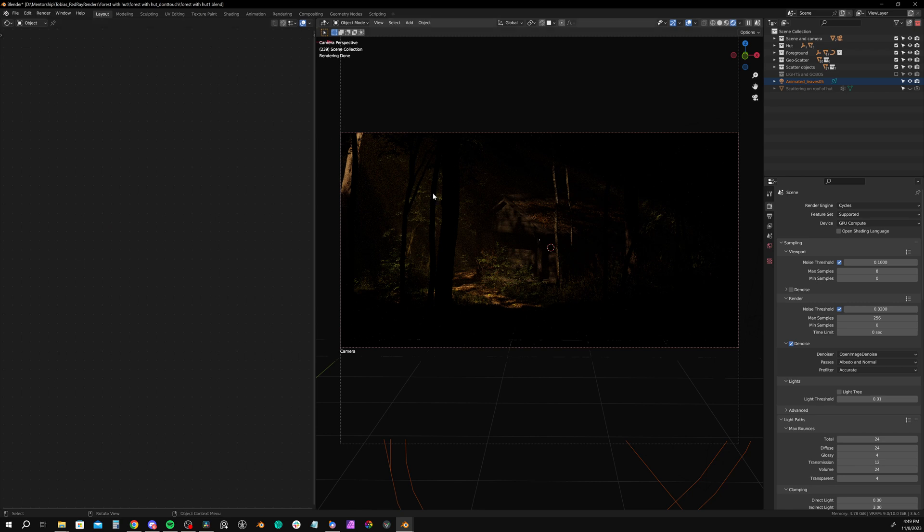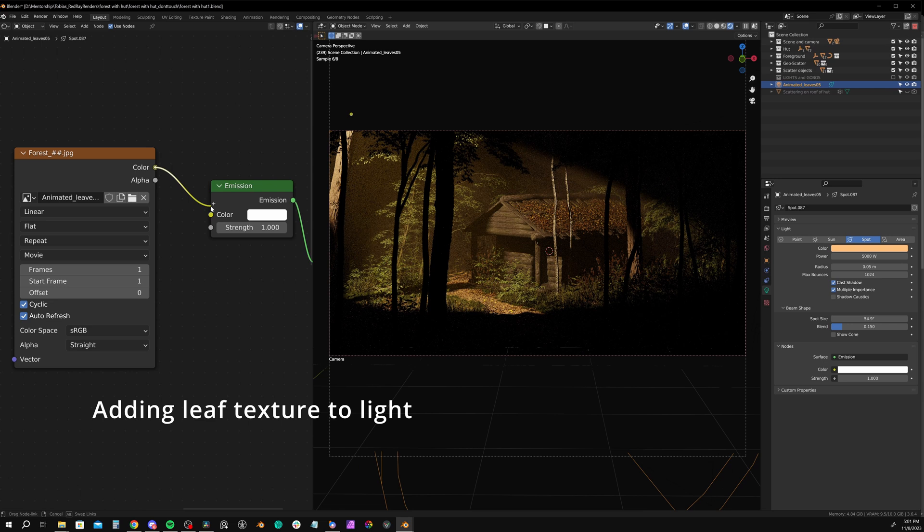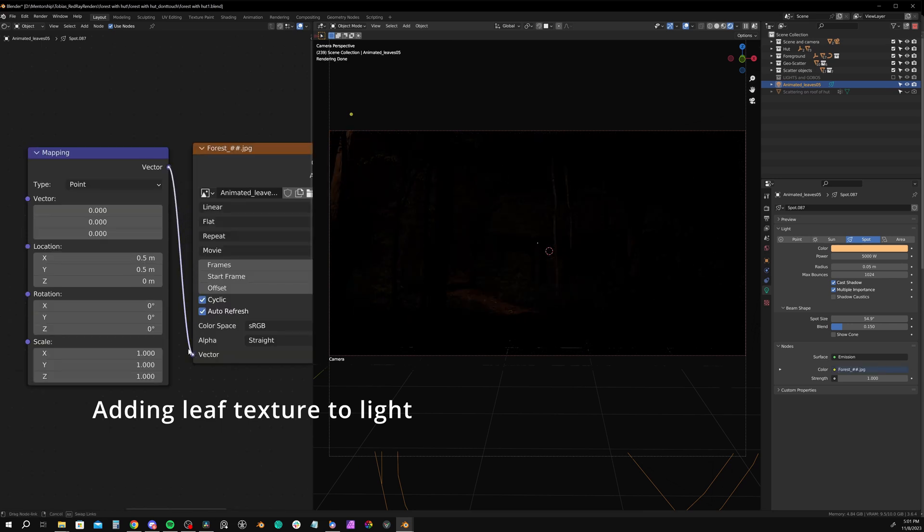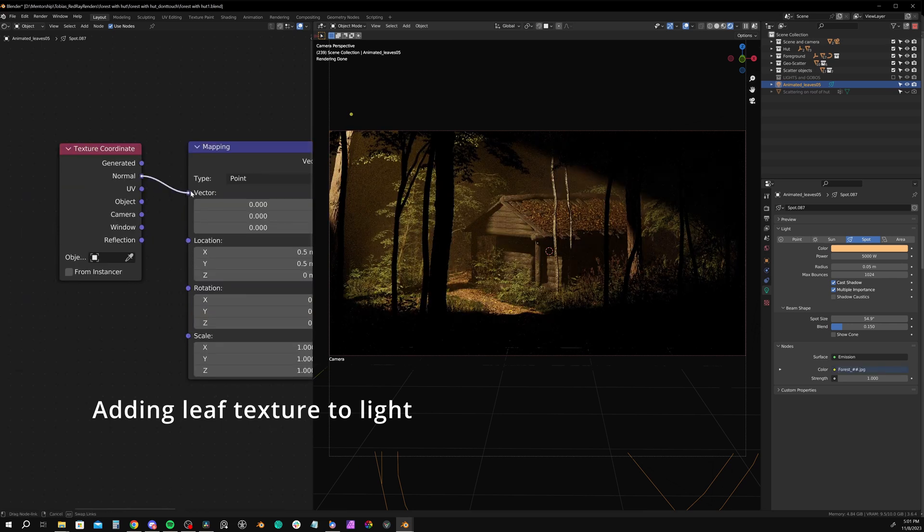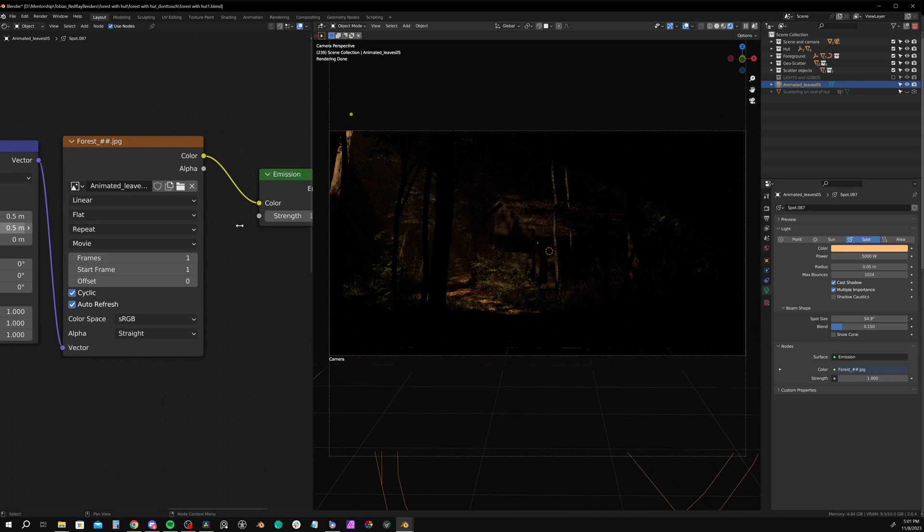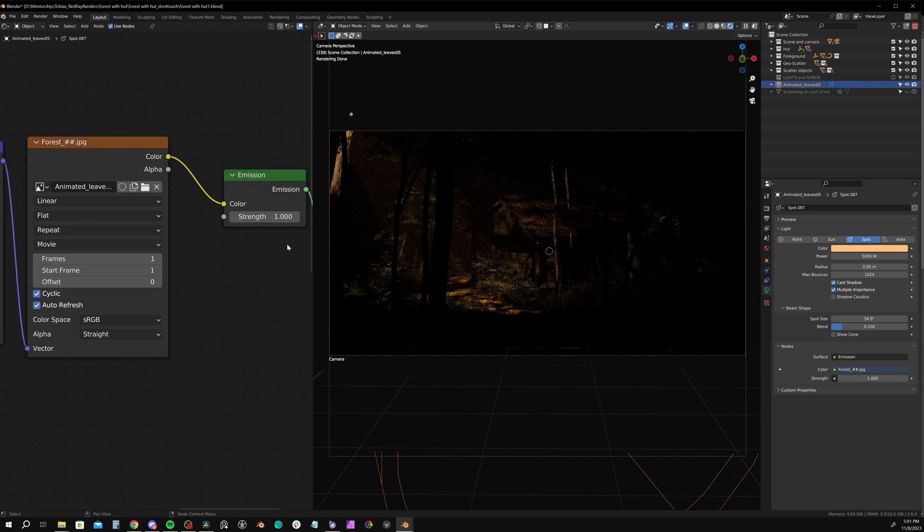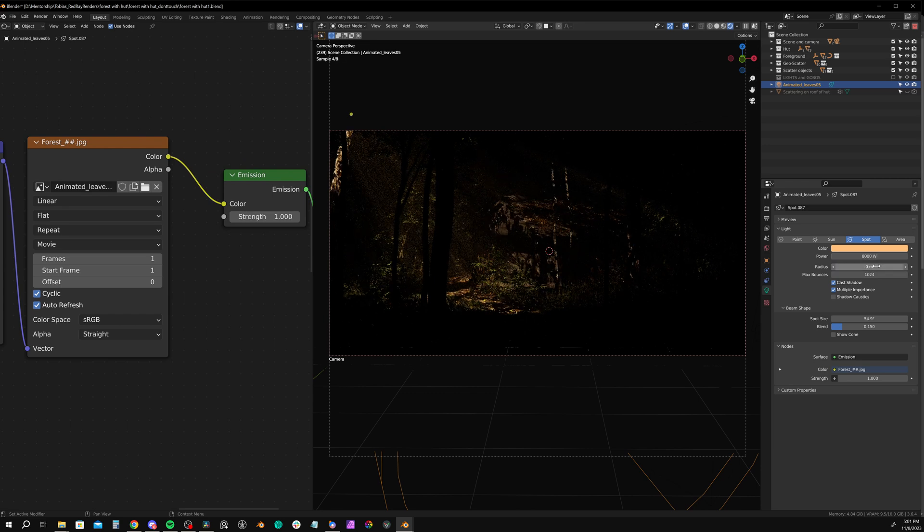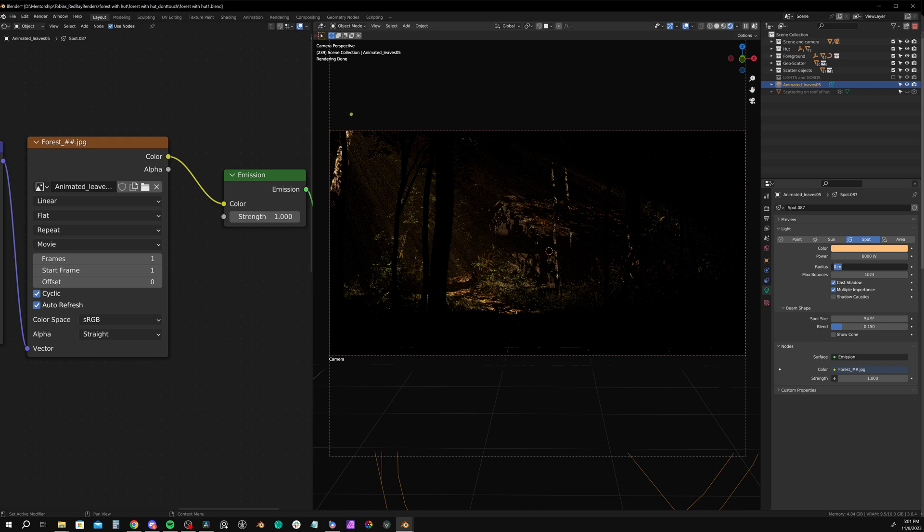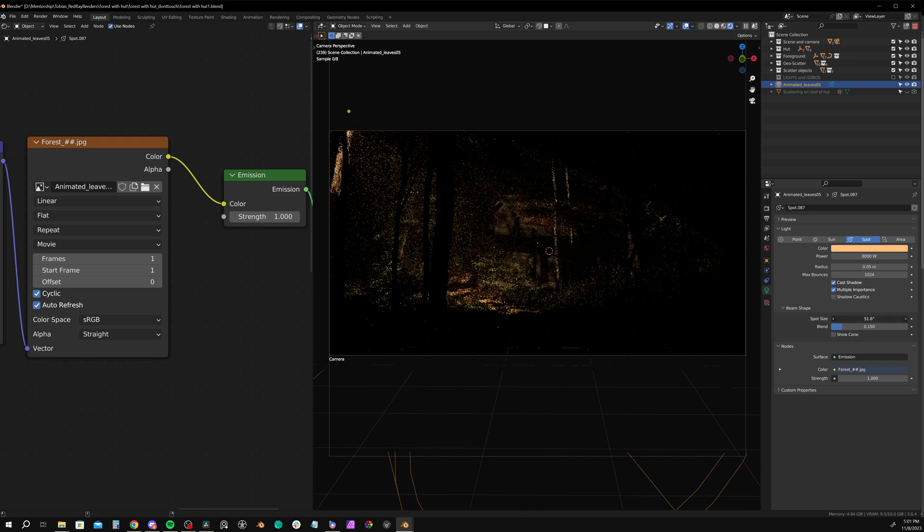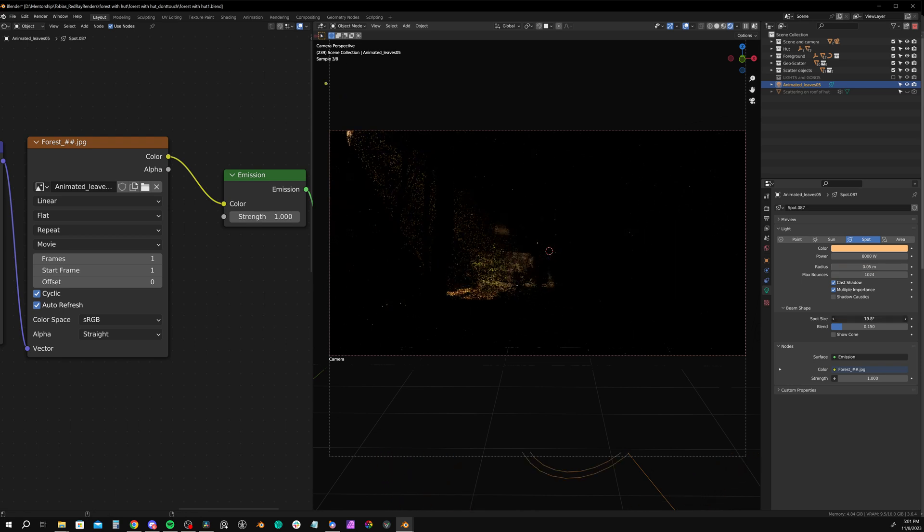To do this, you can add a spotlight and plug a black and white image of tree leaves into the emission value. For the mapping and texture coordinate, just use the normal of the spotlight. I'll position it to illuminate the shack and then play with the power and radius. A larger radius softens the light contrast and power, of course, changes the power. The spot size will broaden the reach of the light.